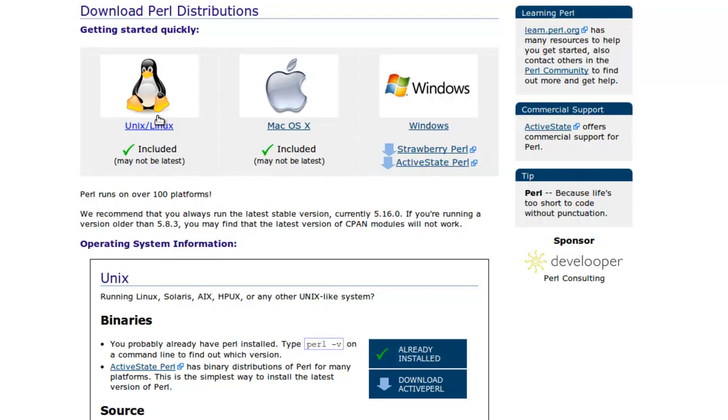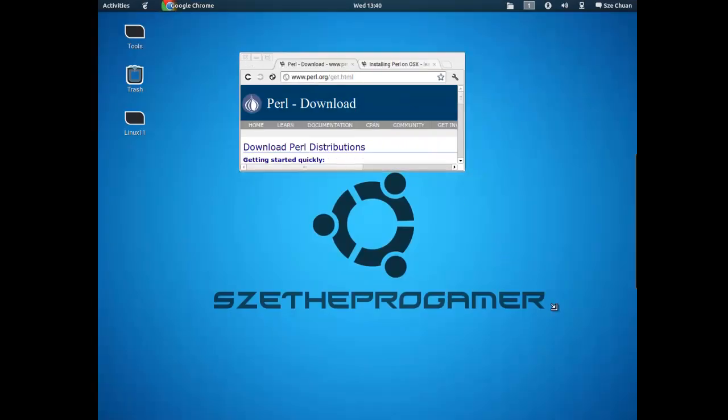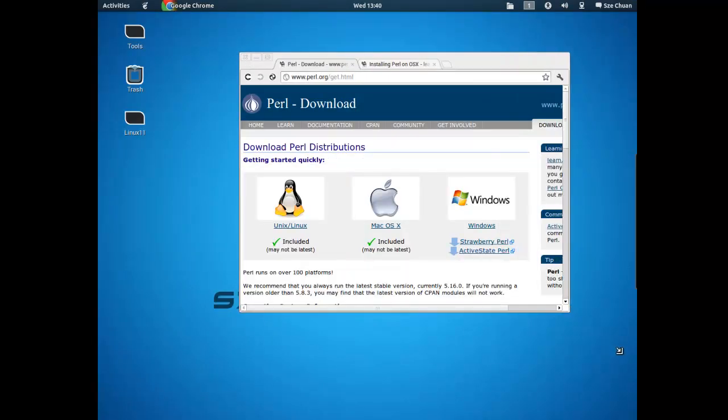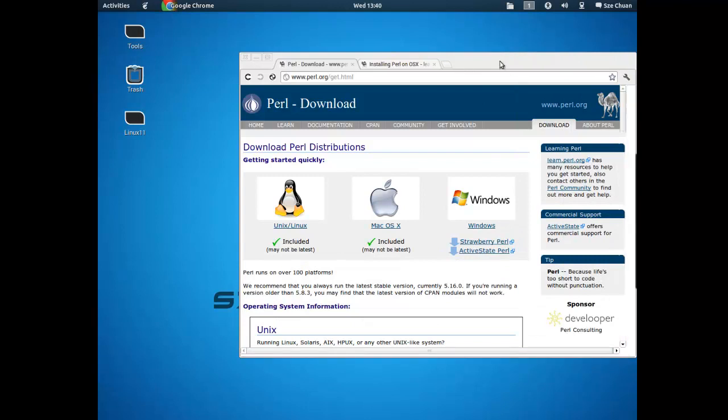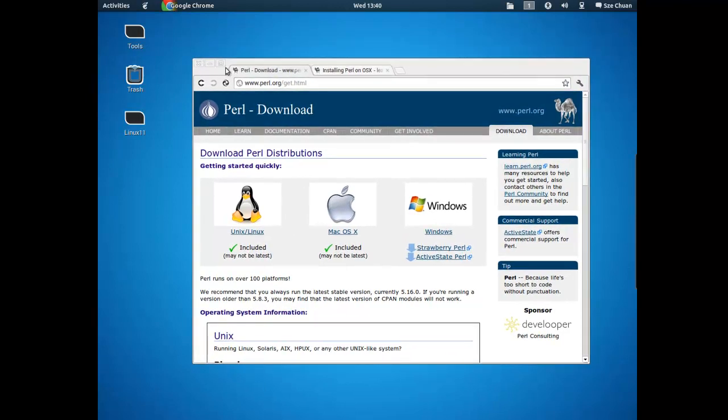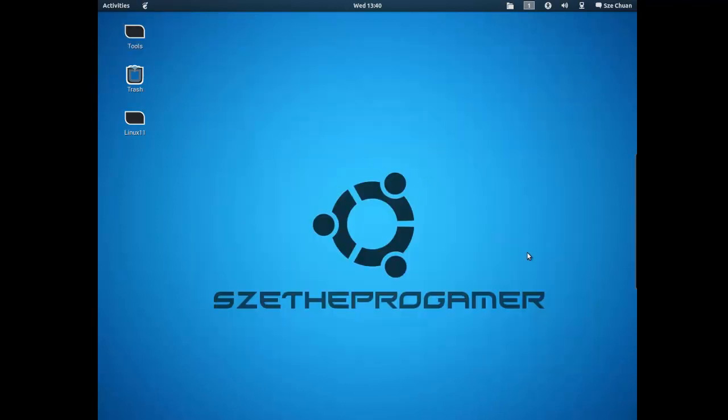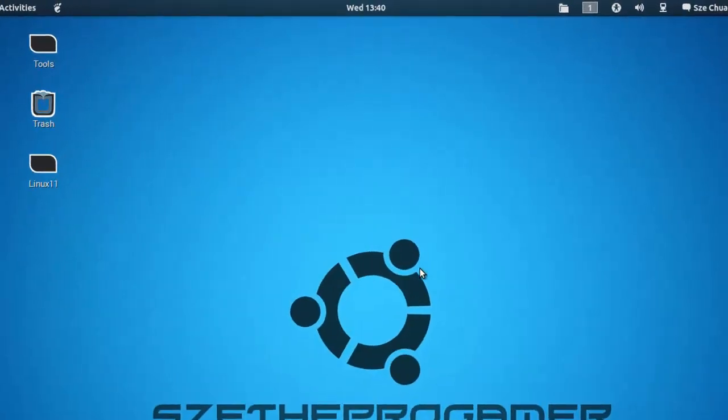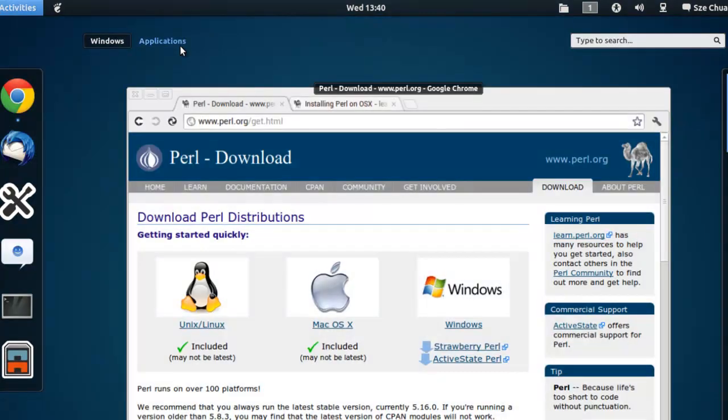First I'll teach you guys on how to install it on a Linux operating system first, then the Mac and then the Windows. So for Linux operating system, I'm using Ubuntu by the way. So first what you can do is go open up your terminal.